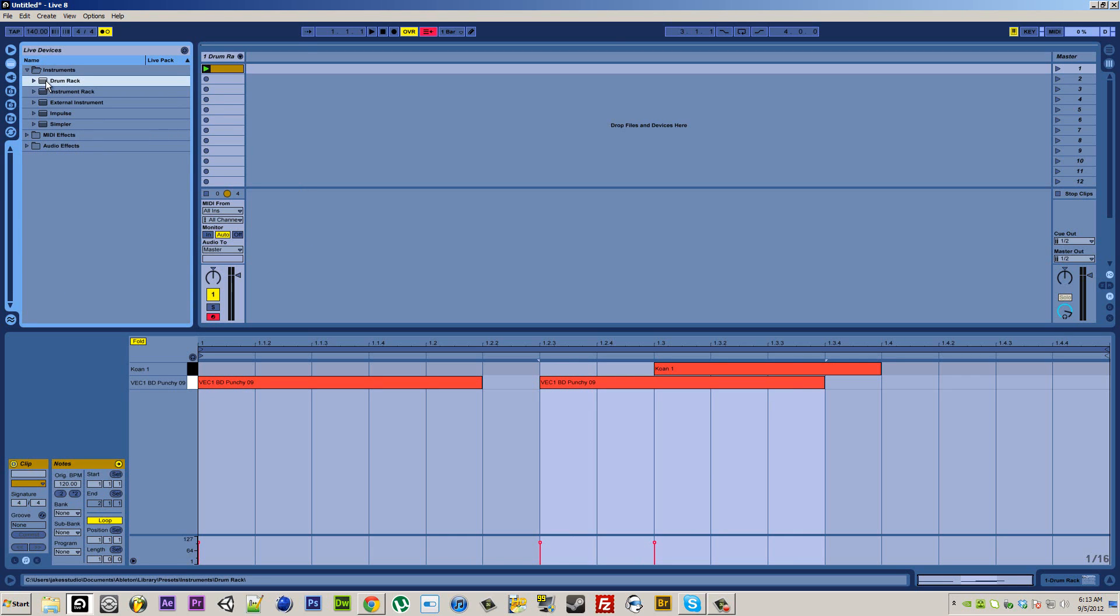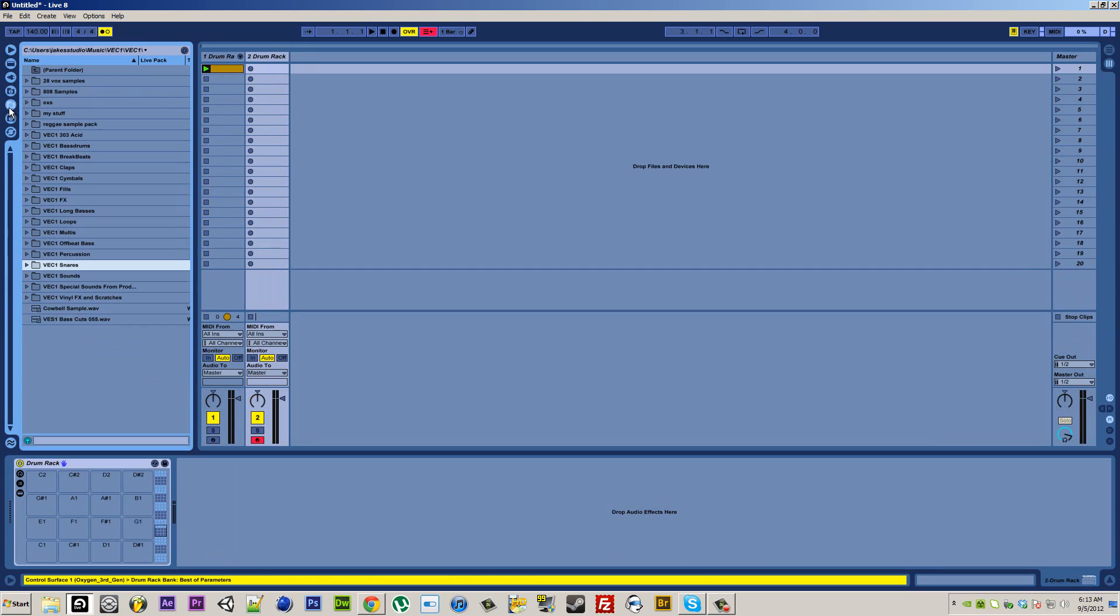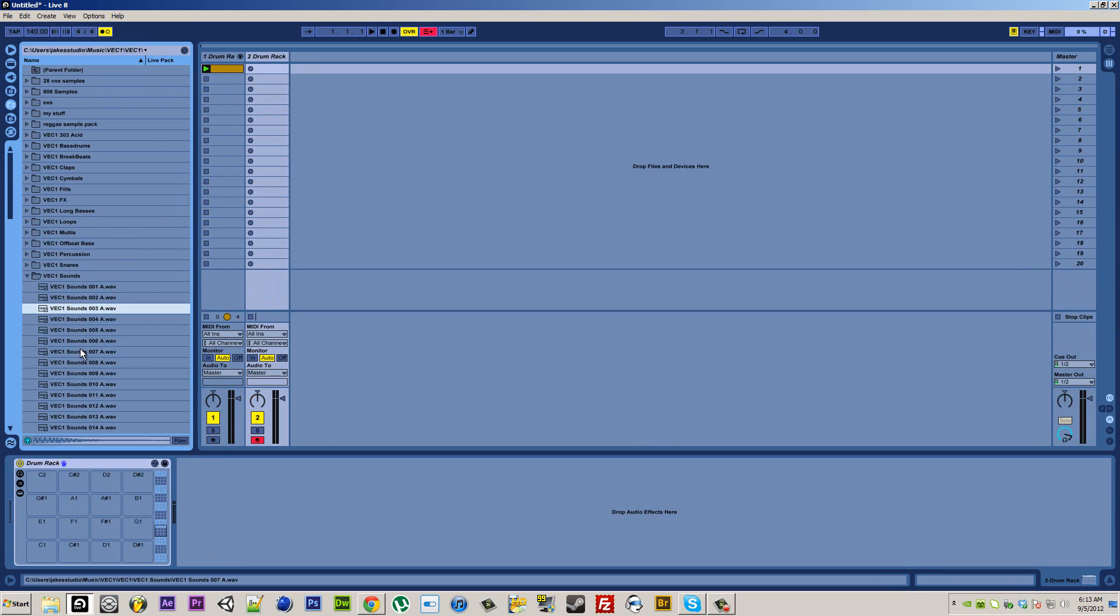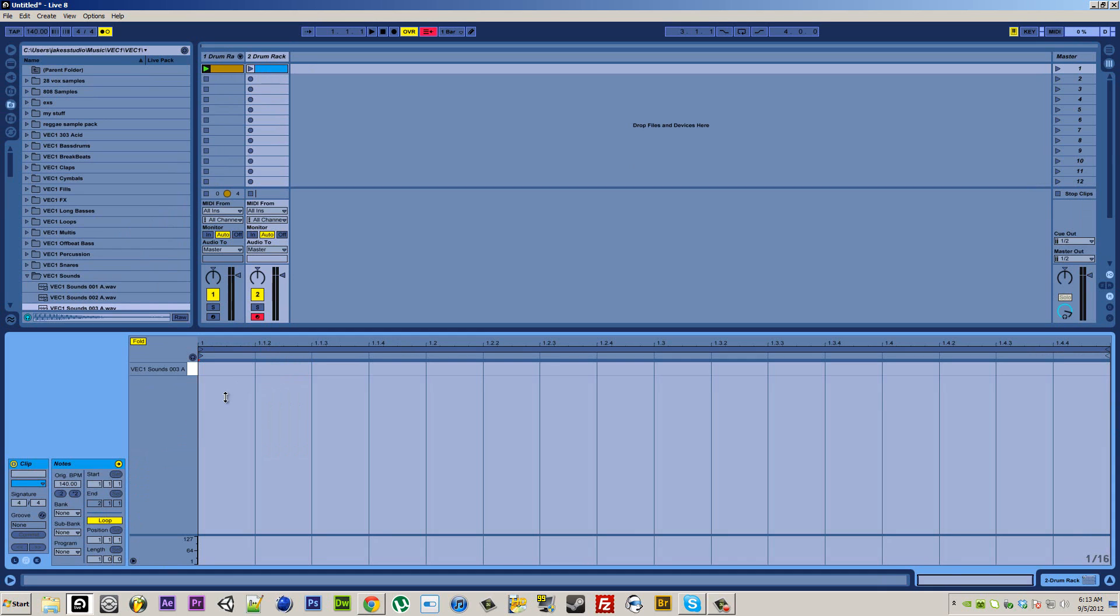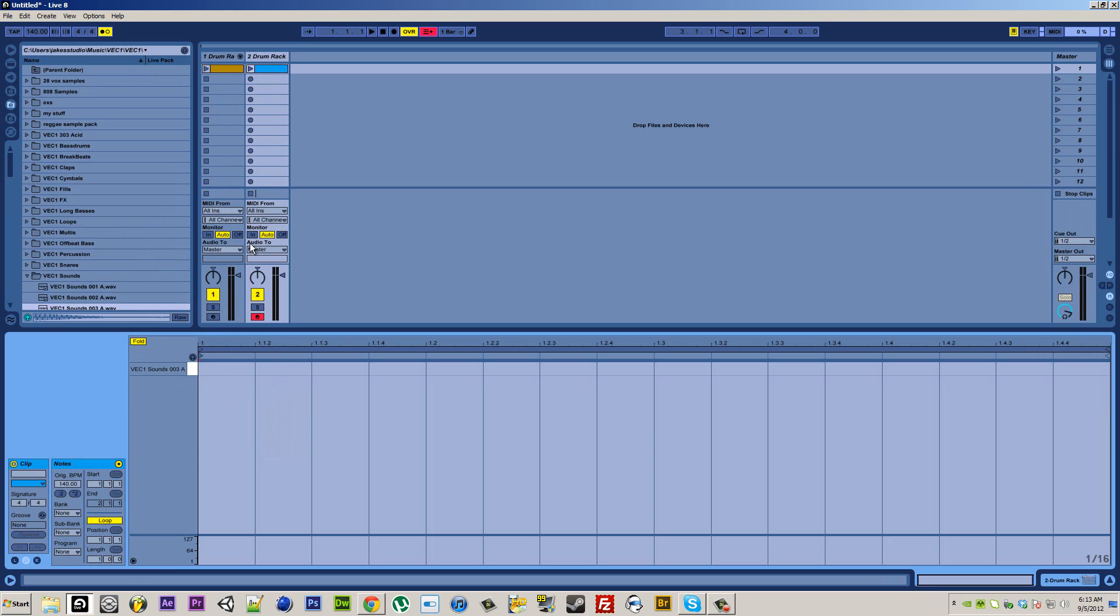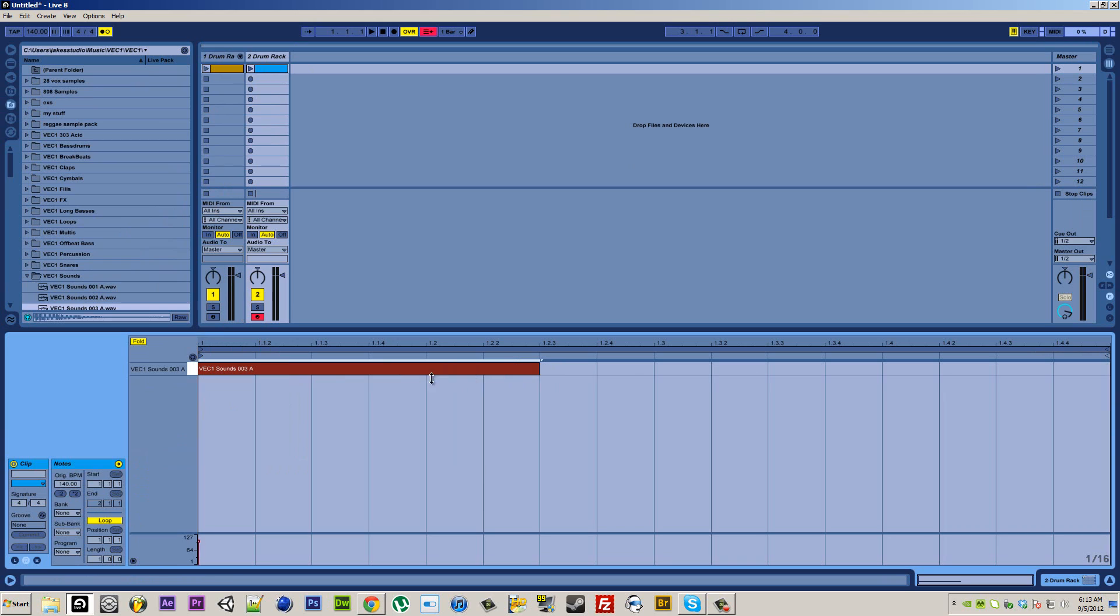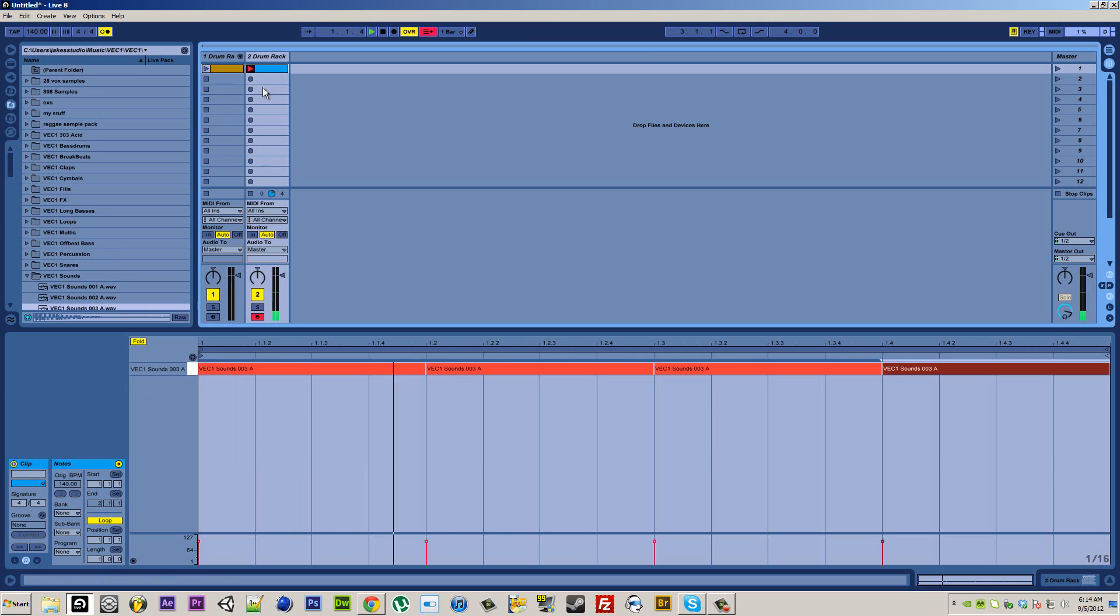So say I'll just get a drum rack, I'll take a sound, it'll work. Draw in a sound, there we go, and so you have that.